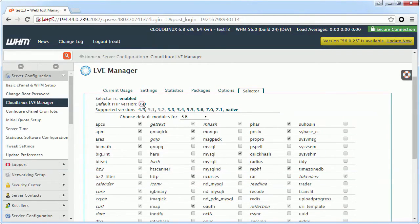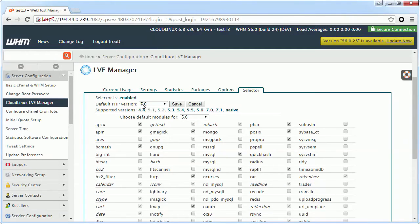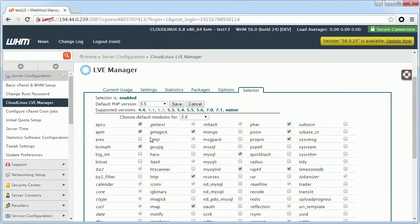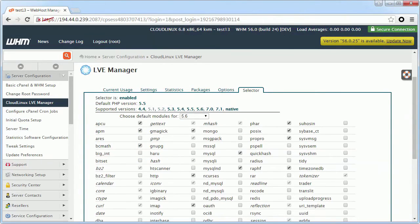You can also choose the default PHP version to be selected when a new account is created. Let's pick PHP 5.5 for this example. Note that PHP selections of existing users will not be affected by the new default selections. They will remain as chosen by the user.